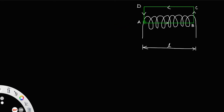The arm AB is passing through the interior of the solenoid, the arm CD is outside the solenoid, and the arms AD and BC are perpendicular to the length of the solenoid.